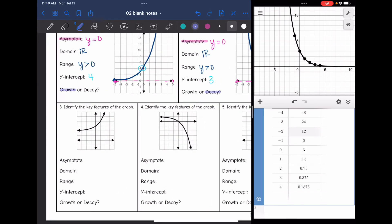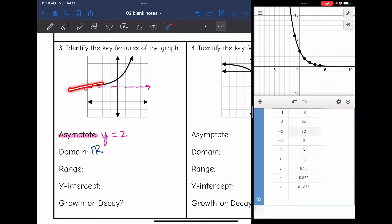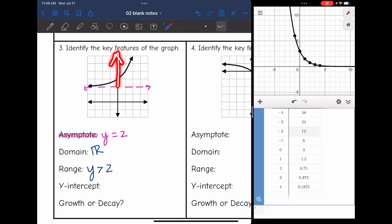Now we're going to look at some graphs that are already graphed for us. On number three, the asymptote is where the graph is approaching — that horizontal line right here — which is y equals two. The domain is all real numbers since the graph goes left and right forever. The range is y greater than two since it goes up forever but has that boundary of two it will never cross. The y-intercept is at positive three, and this shows exponential growth since it's increasing from left to right.